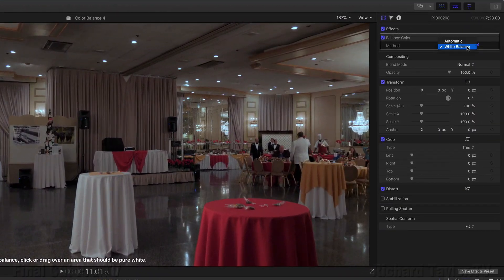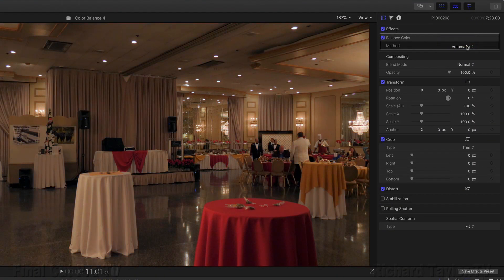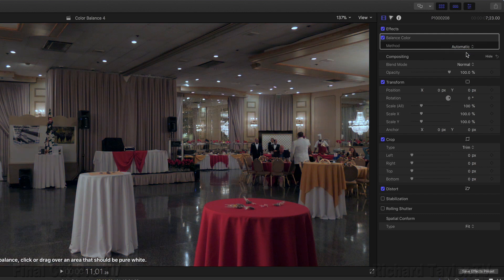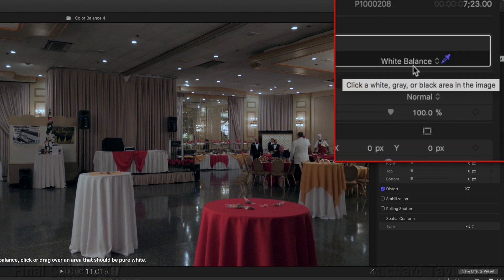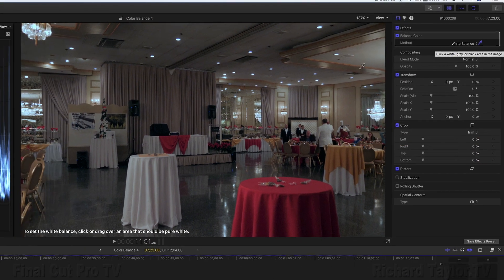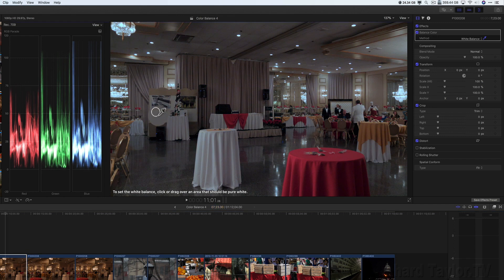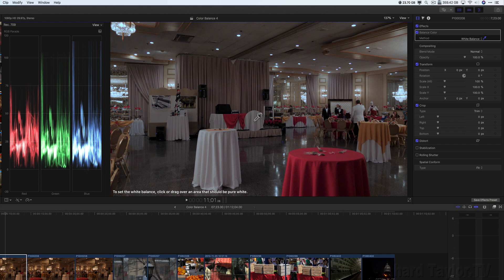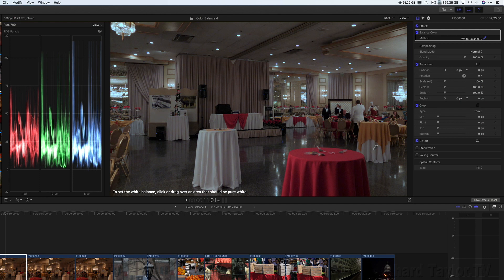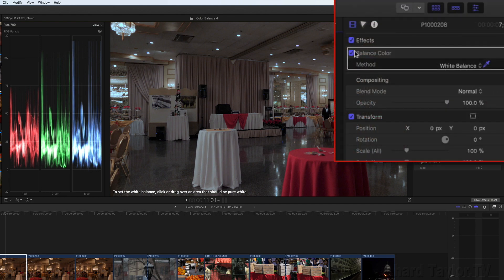Switching from white balance to automatic and back again seems to retain the established white balance. Notice it says you can click a white, gray, or black area in the image, not just white. If you want to choose a different section of your video to white balance, you can redo it just by resampling with the eyedropper. I wish we could access the balance color information when Final Cut Pro balances color. But all we get is an on and off checkbox.